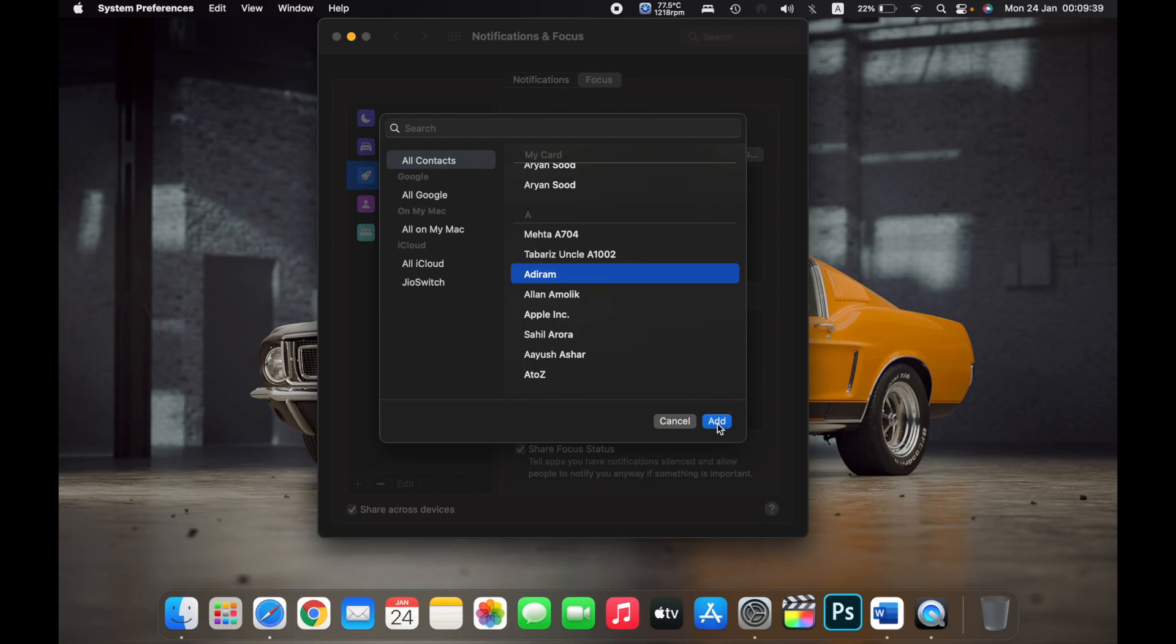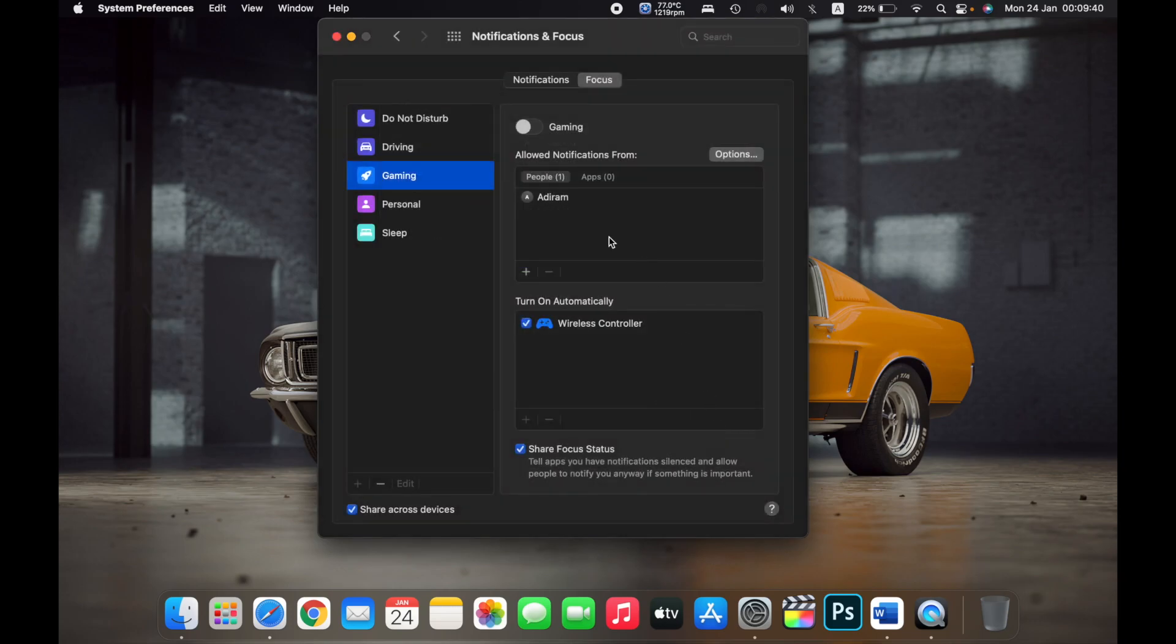Now while I'm gaming, I can enable the Gaming Focus and then I'll only get notifications from Adiram.